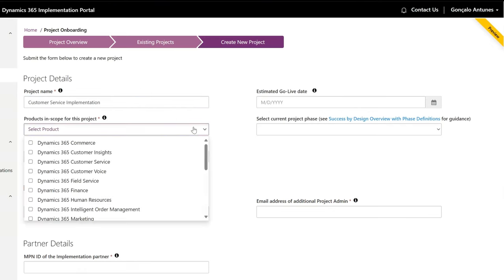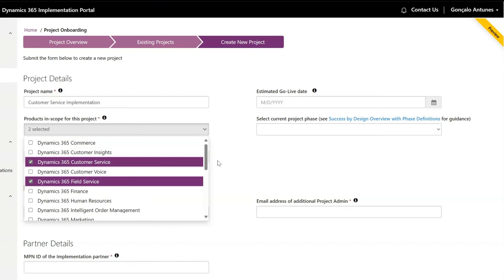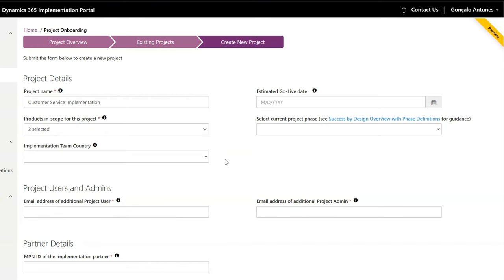Ensure you put all the relevant information such as products being implemented, estimated go-live date and project phase, so it can better provide you the best guidance during the implementation.